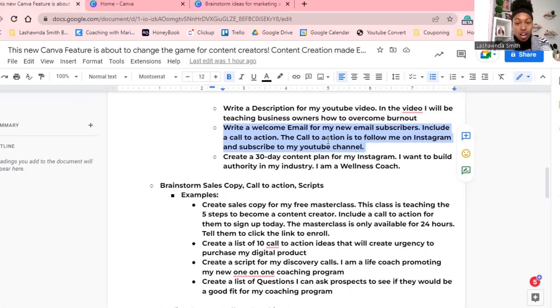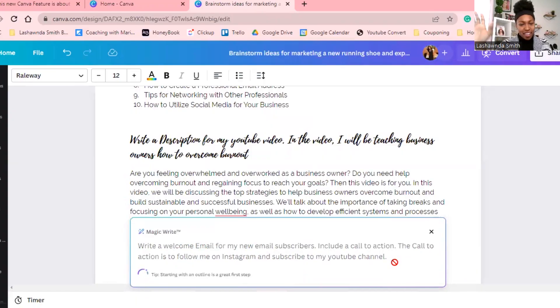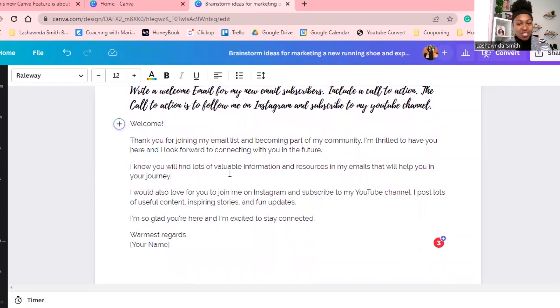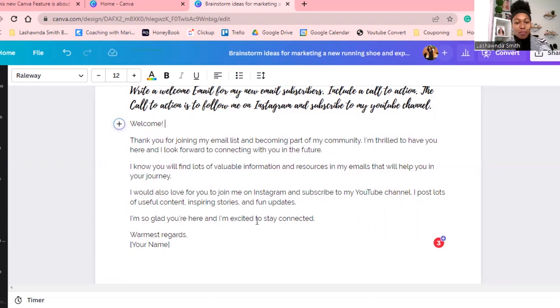The next one: I want it to write an email for my new email subscribers, include a call to action for them to follow me on Instagram and subscribe to my YouTube channel. We all need that intro when welcoming new emailers to our list. It happened really fast — 'Welcome, thank you for joining my email list and becoming a part of my community. I'm thrilled to have you here and I look forward to connecting with you. I would also love for you to join me on Instagram and subscribe to my YouTube channel — I post lots of useful content, inspiring stories, and fun updates.'